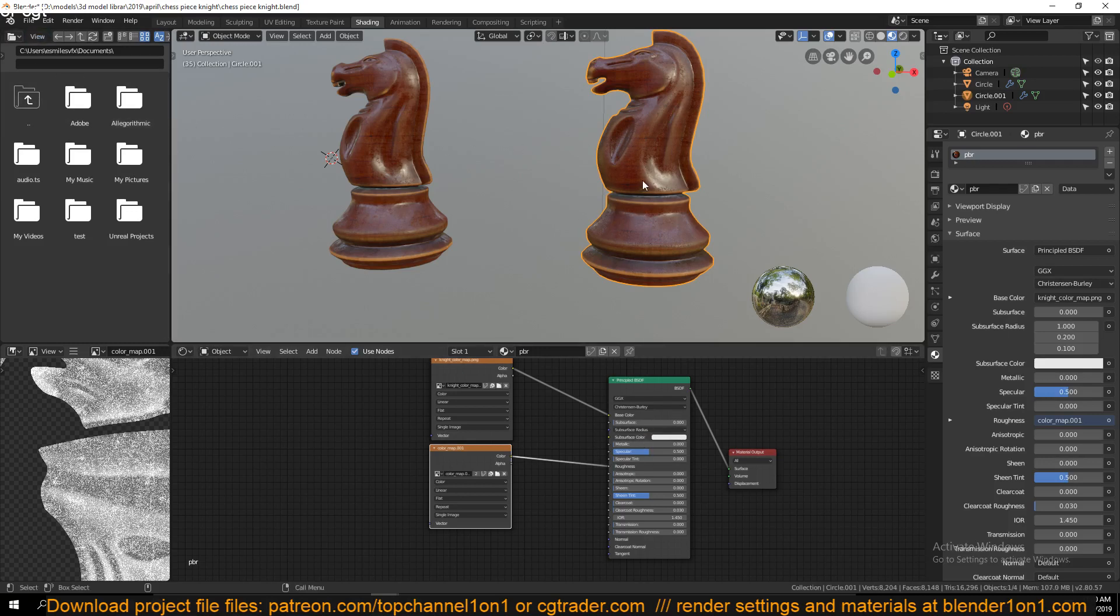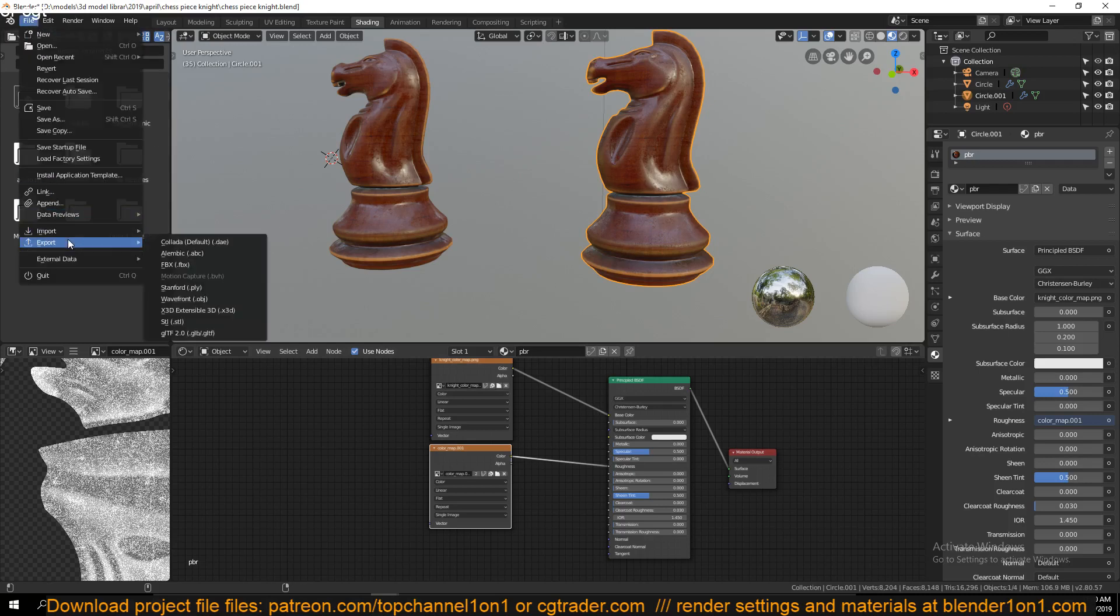You just select it and make sure you have the right PBR material selected or applied to that object, and then go to File, Export, and then choose the mesh you want to export.